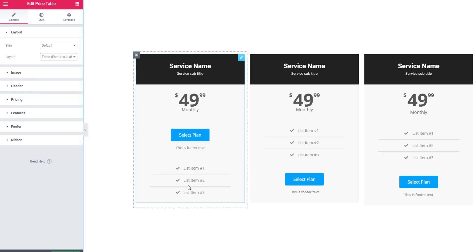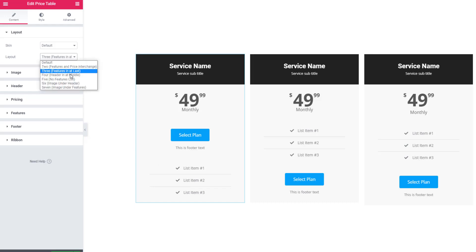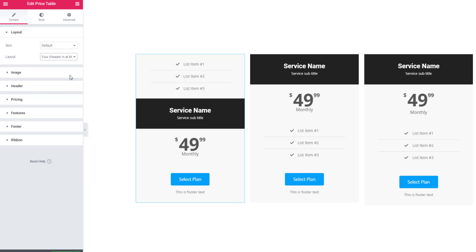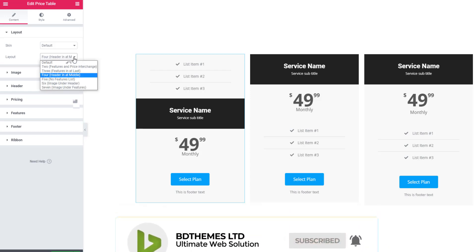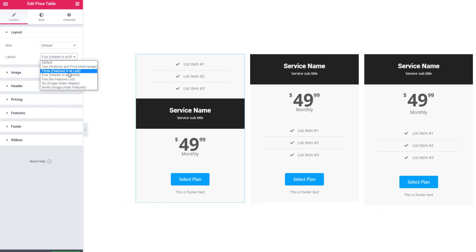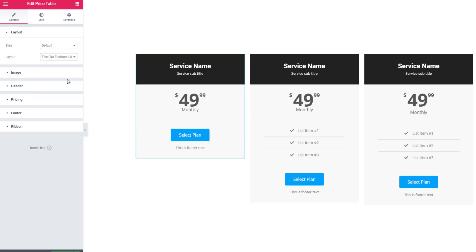You can also set feature at last. See, features took place at the bottom of the price table. This time go to header in middle. If you want to take the header in the middle position, you can choose this option.